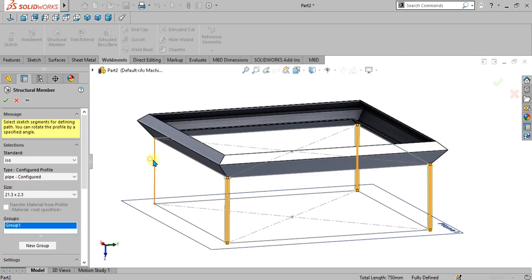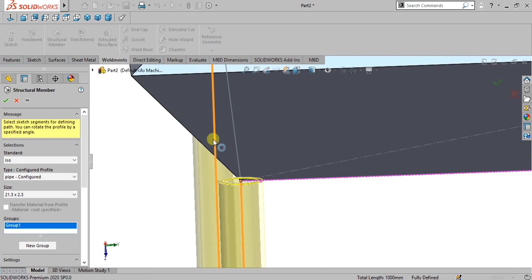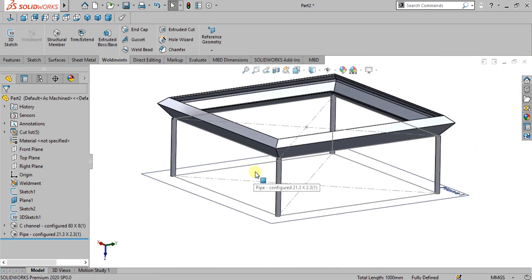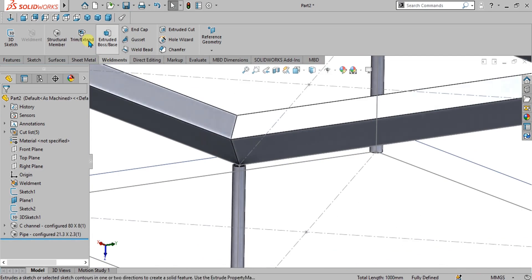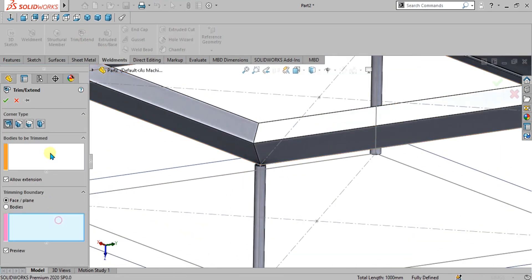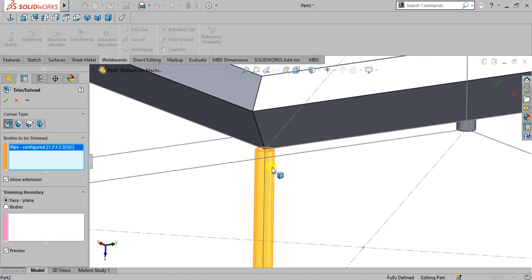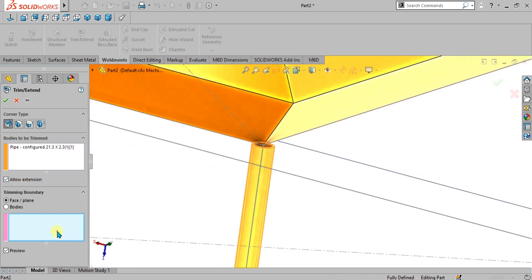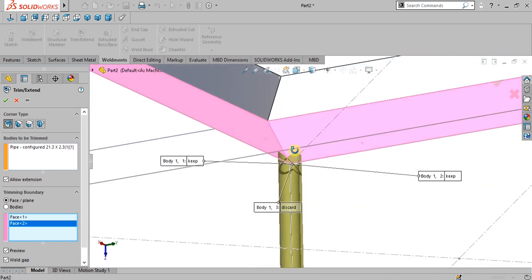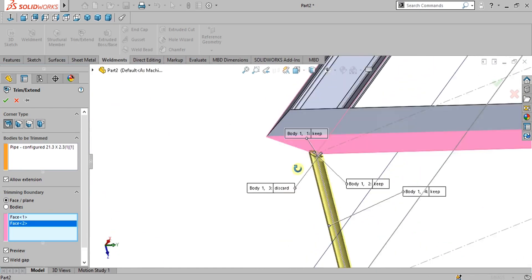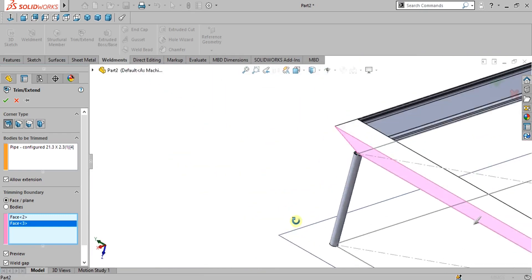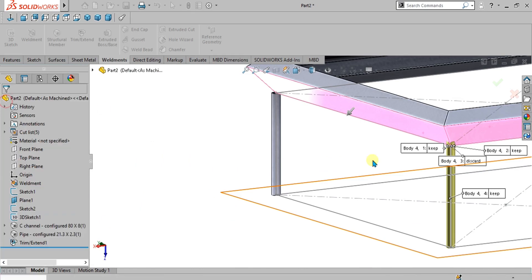You can see that these two bodies are not merging with each other. To solve this, go to the trim or extend command. There are two options: bodies to be trimmed and trimming boundary. Select the body to be trimmed. You can also use allow extension so it can extend up to a face. Select these two faces so it extends toward them. You can see it is projected on these two faces and not intersecting from inside.